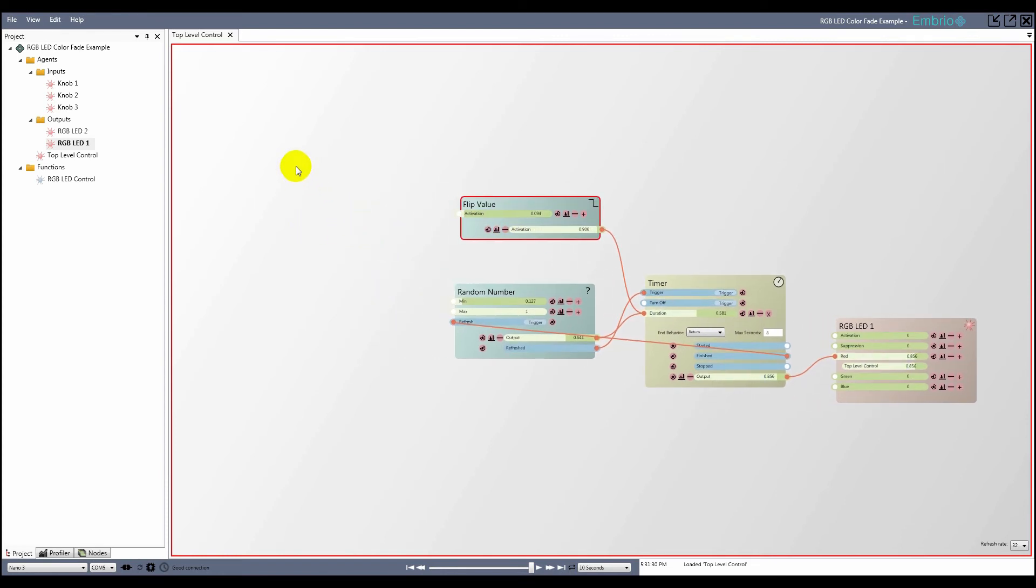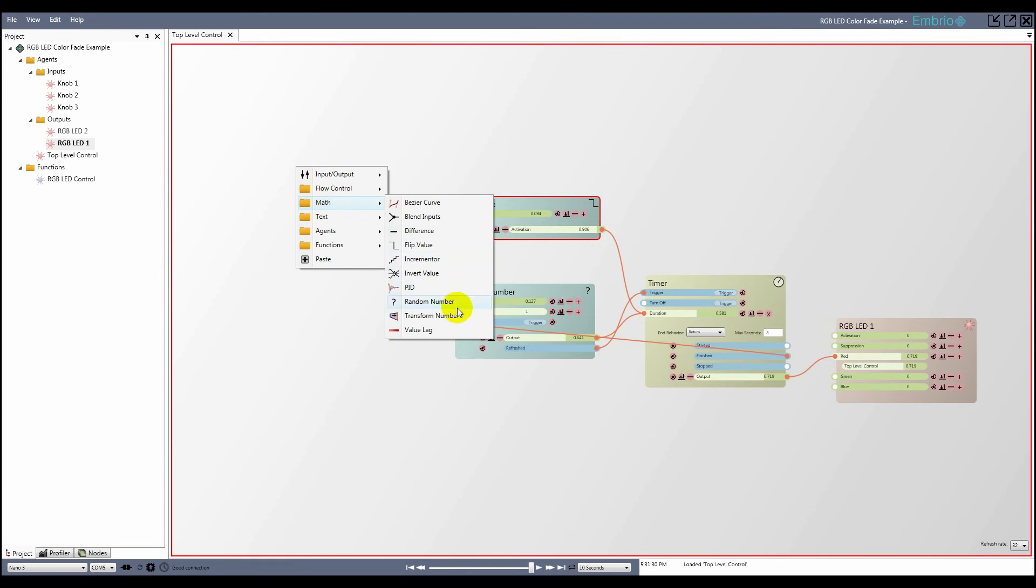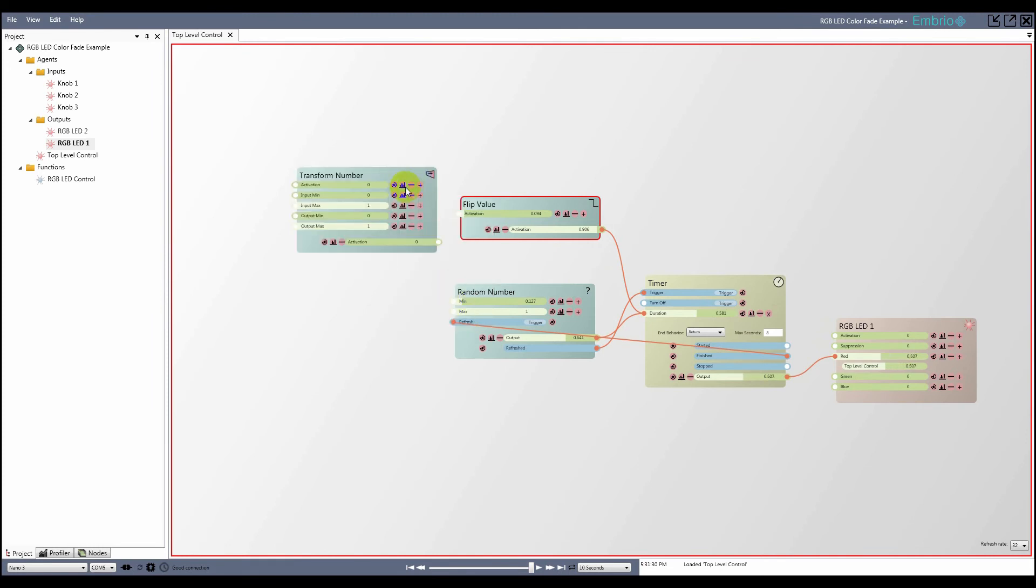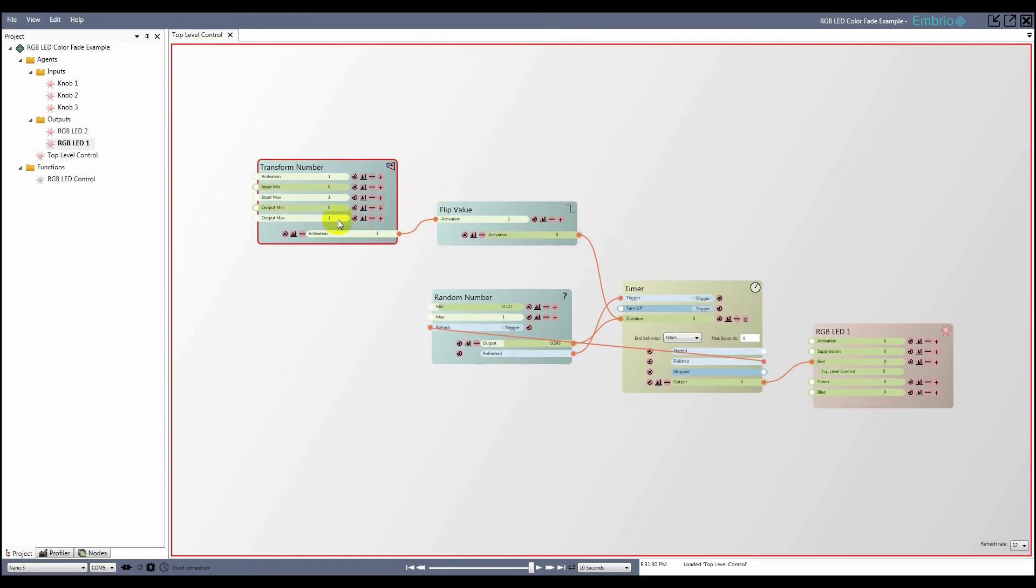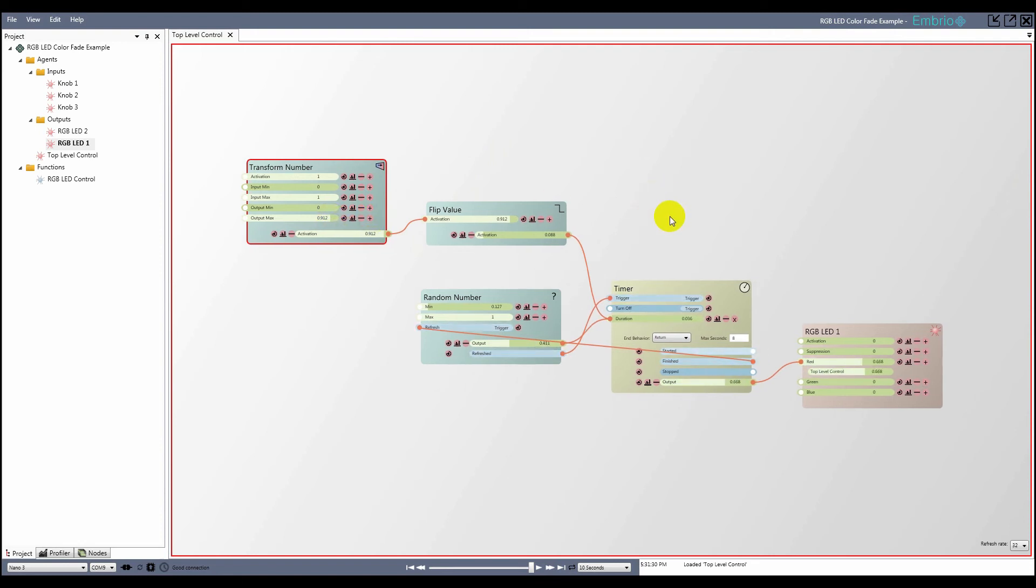If I set the value to 1, the timer duration goes down to 0. I don't want this to happen, so I add a transform value node and attach it to the flip value node. I adjust the output max value so that even with an input value of 1 there's still a visible fade happening.